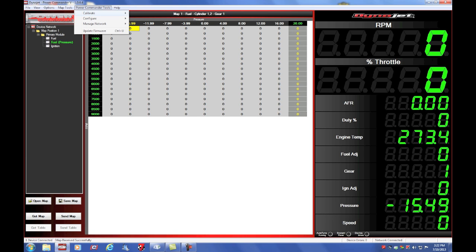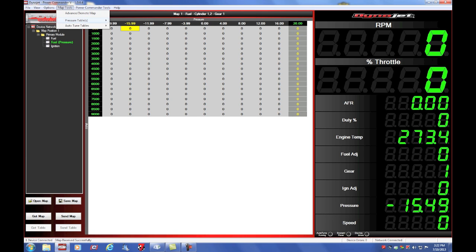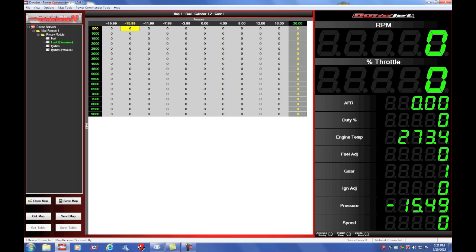I can also do the same for ignition tables. Now I have an ignition table that will advance and retard the timing at various pressures.